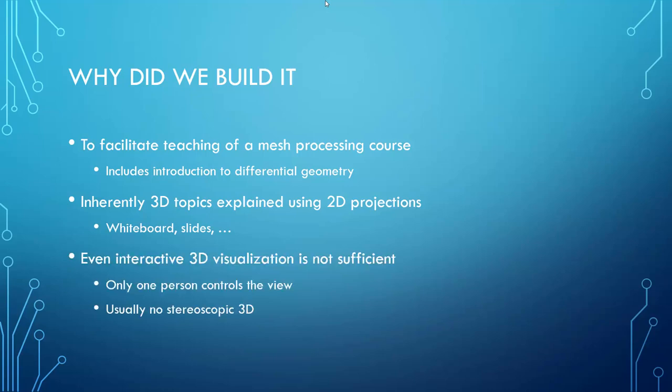This problem might be slightly mitigated by using the means of 3D graphics. That way it is possible to prepare the 3D scenes and then view them from different angles. However, even in this scenario usually only one person controls the view and the scenes themselves might still be difficult to understand because ordinary displays do not provide stereoscopic 3D. Also note that preparing such teaching aids is time consuming and the teacher has to prepare all the steps ahead of time and then play the prepared sequence step by step. It is difficult to interactively change the scene in order to follow some questions by the students.